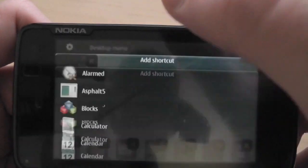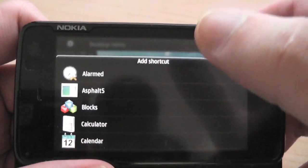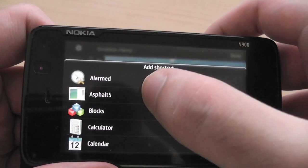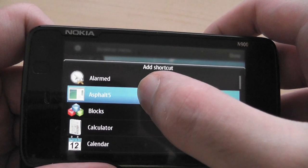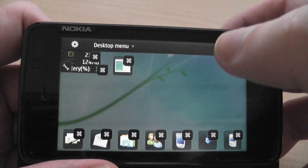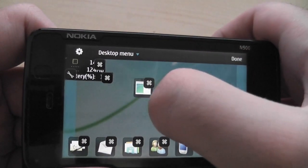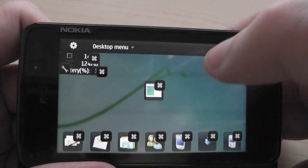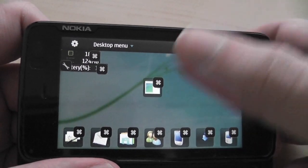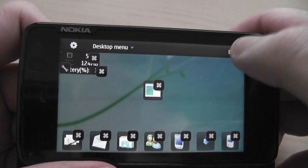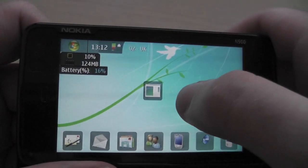Add shortcut. And there we can see Asphalt 5. Again, it doesn't have an icon just now, but if you turn the phone off or you reboot, then you will have an icon there.